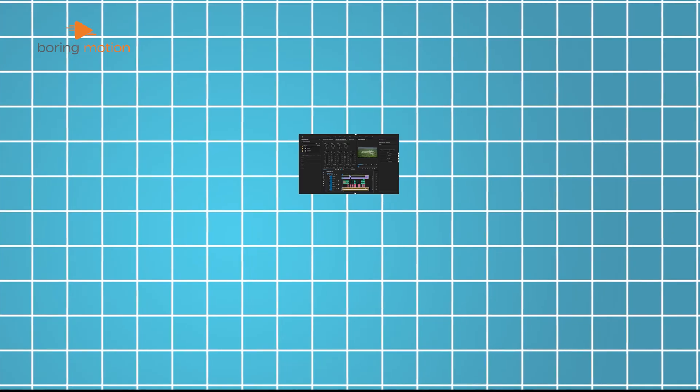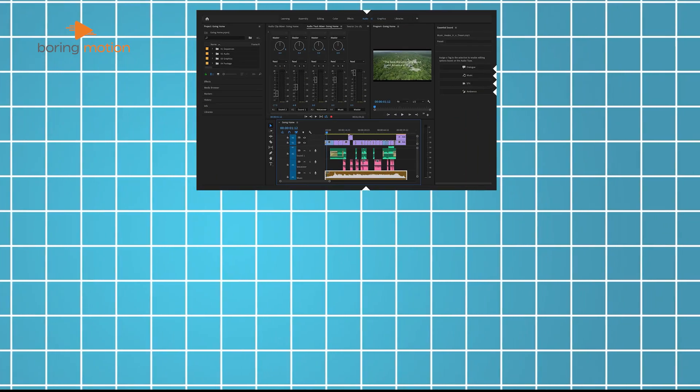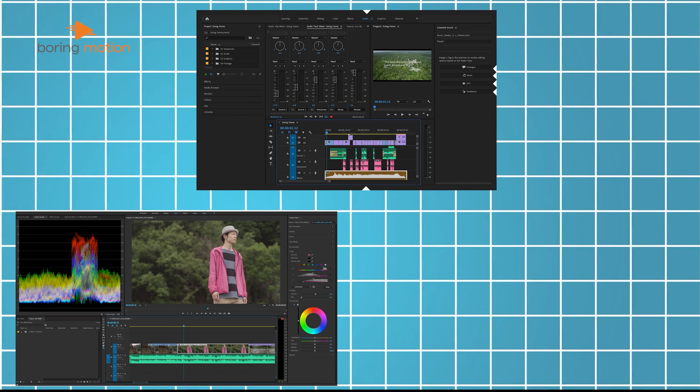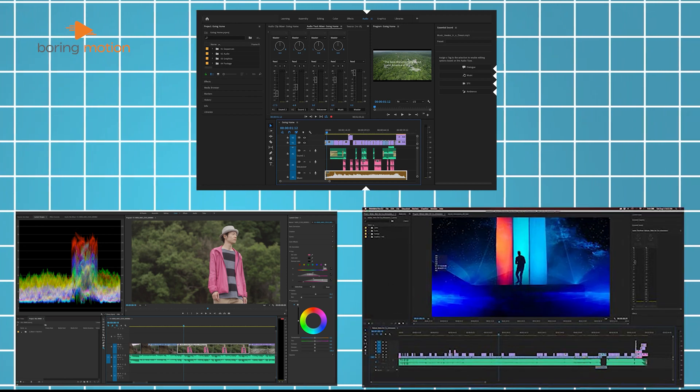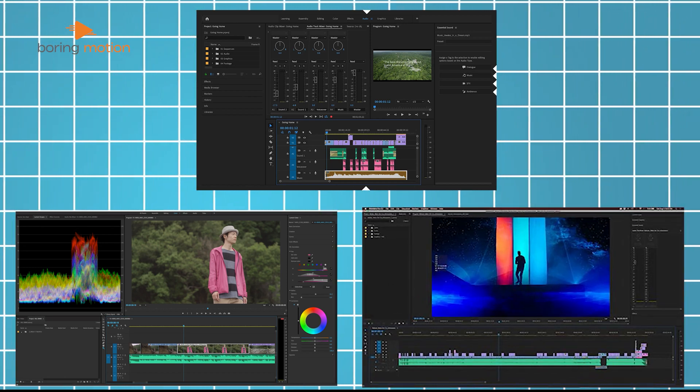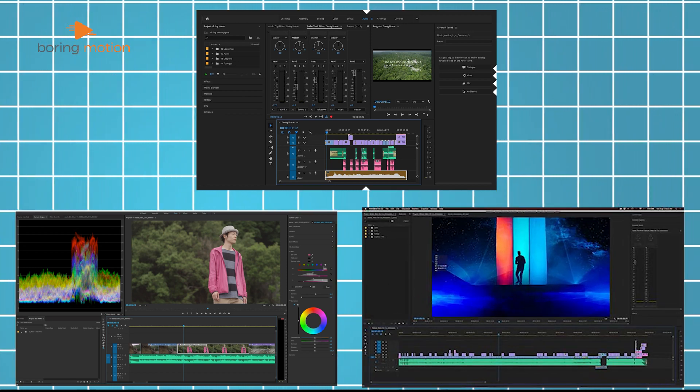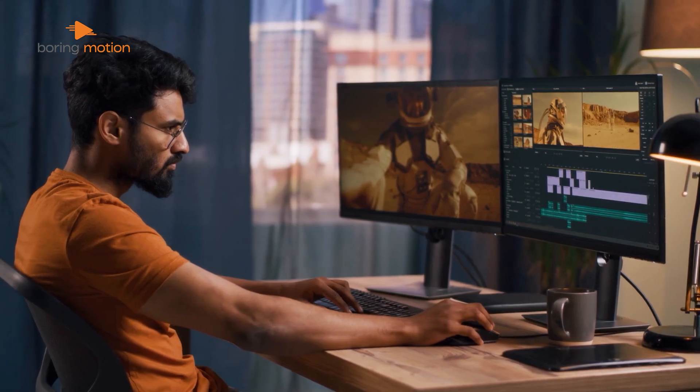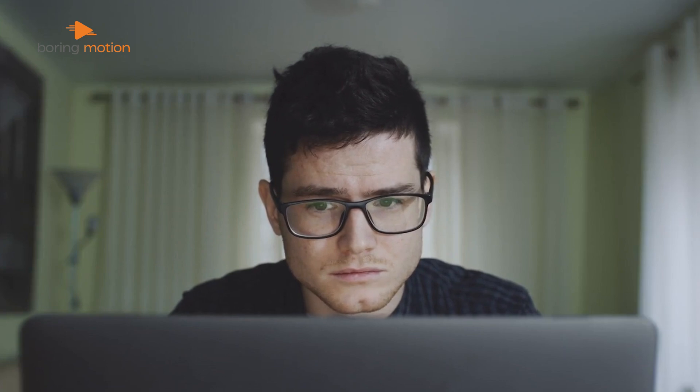For instance, you can have a specific workspace for audio, another for color grading, and one for basic cutting. This flexibility can be great for experienced editors who know exactly what tools they need for each task. But for beginners, this flexibility can feel overwhelming because there are so many tools and panels available at once.